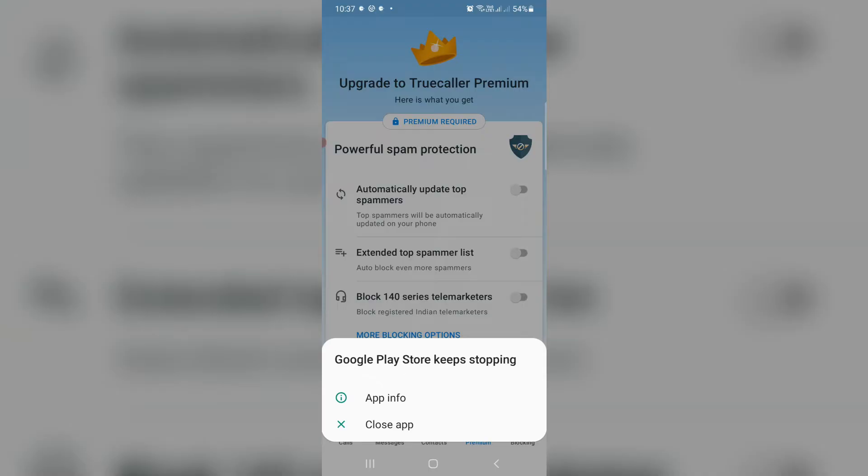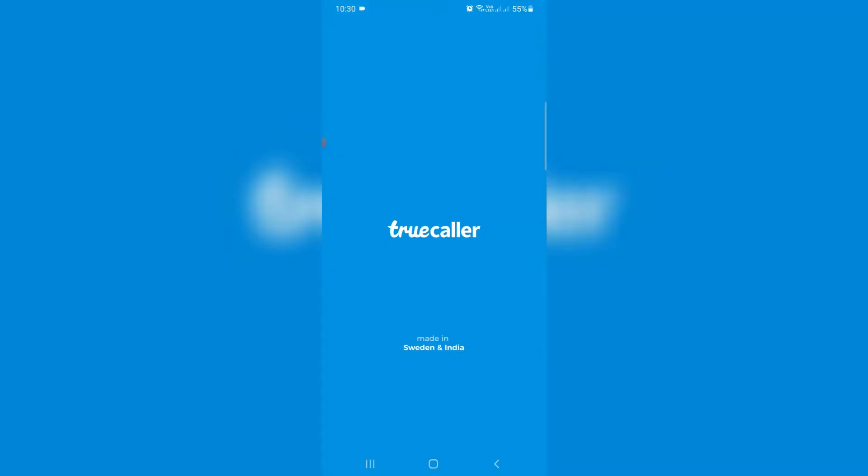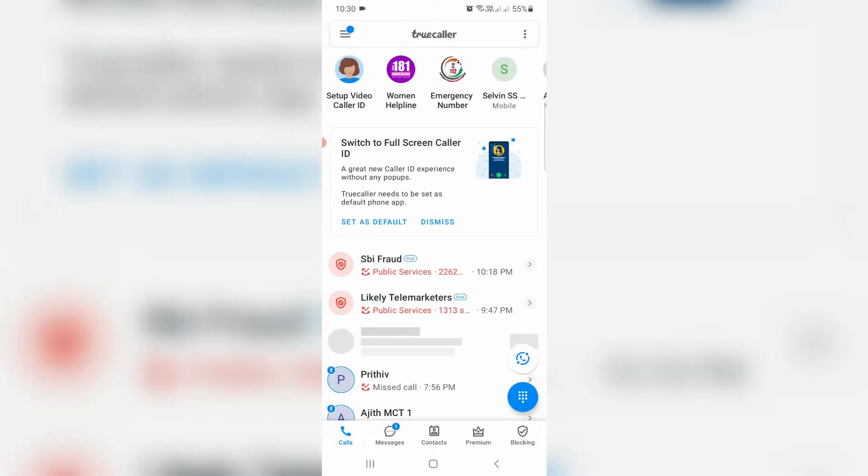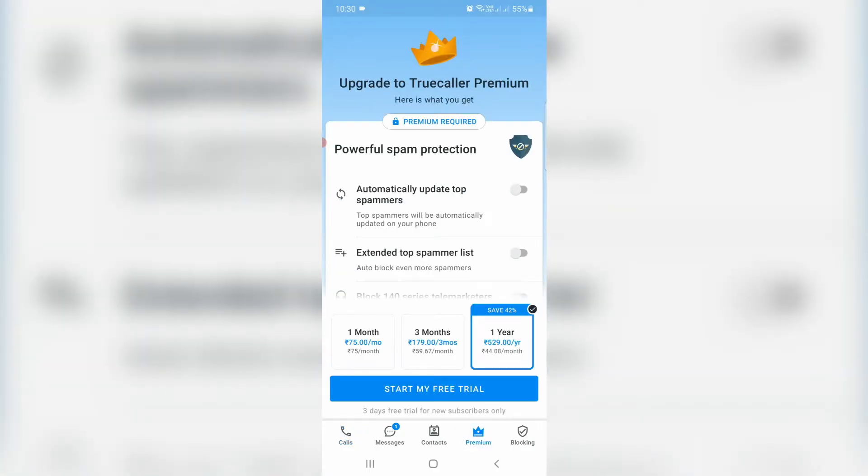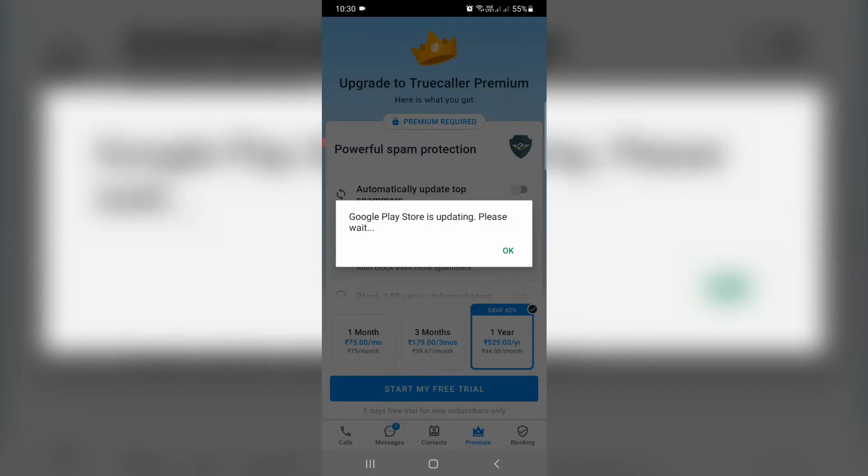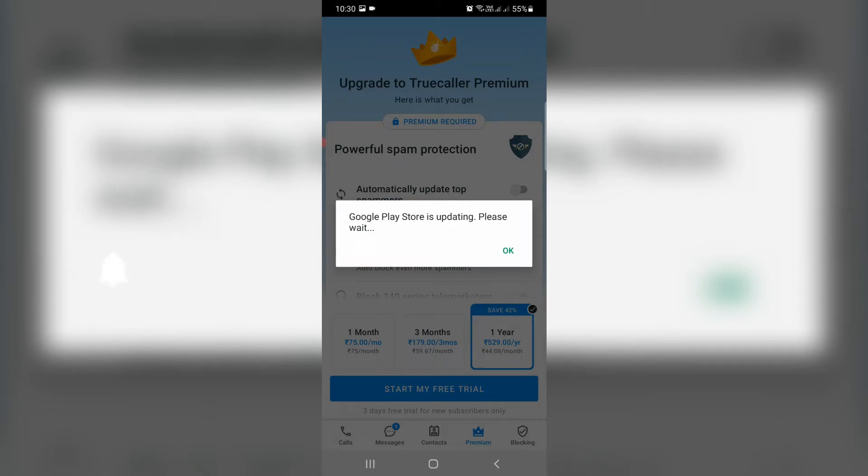And then I tried to press close app, but after a few seconds one more time I tried to access that same Truecaller Premium. But friends now this time it shows Google Play Store is updating, please wait, and this message again and again occurs to me.